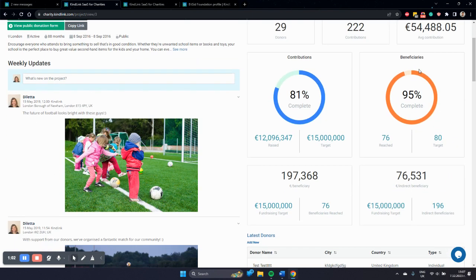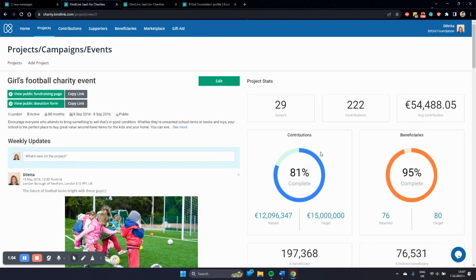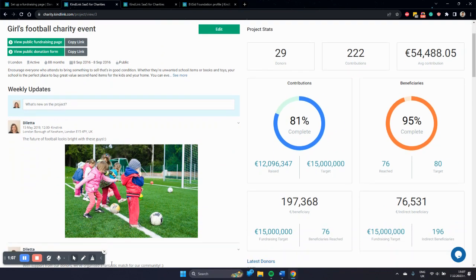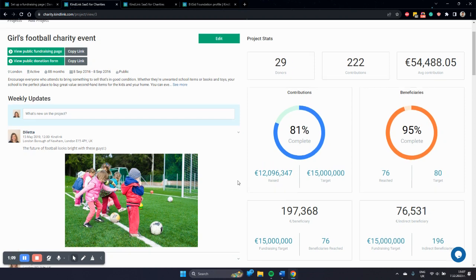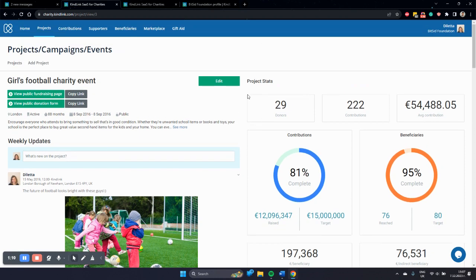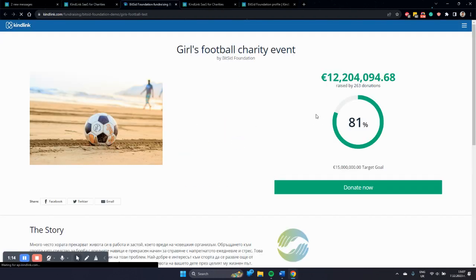You can see statistics on how they're performing. You can post updates directly to the people who have donated to these fundraisers, and of course you can view them and how they perform on public sites as well.